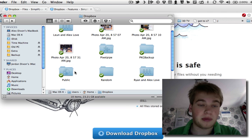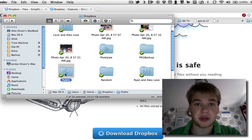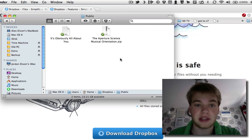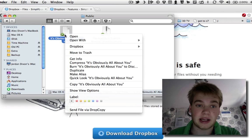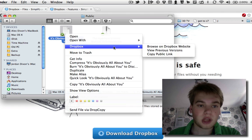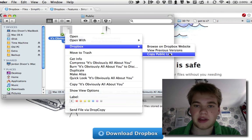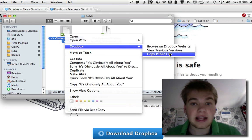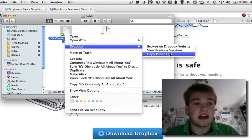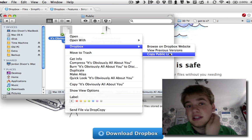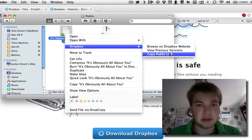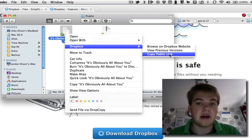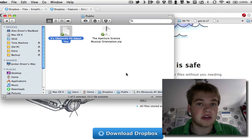You've also got a public folder, which is this one here, and anything you put in here you can share by right-clicking, go into Dropbox, and then copy the public link, and then you can copy that link and basically put it on Twitter, put it on Facebook, email it to a friend, and they'll be able to view it as well.